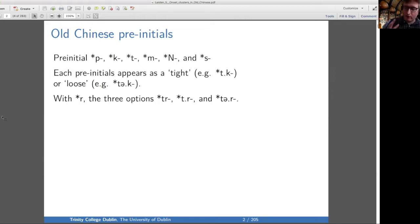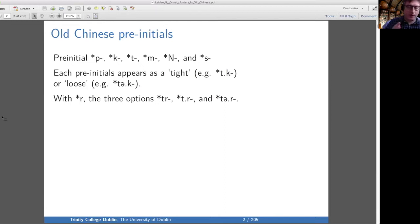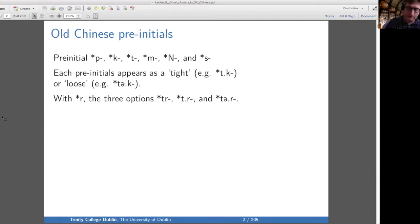If there are languages that have this kind of phonotactic structure, I think we should engage more with those traditions and see how they describe it. But here in Sino-Tibetan linguistics, 'pre-initial' is the conventional term.